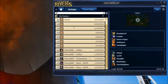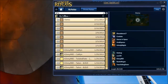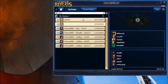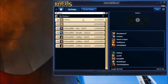Bear in mind, this does sort by date. So if the replay is old, you're going to have to utilize the search bar, which will shrink your list exponentially. Now that we have the replay isolated...